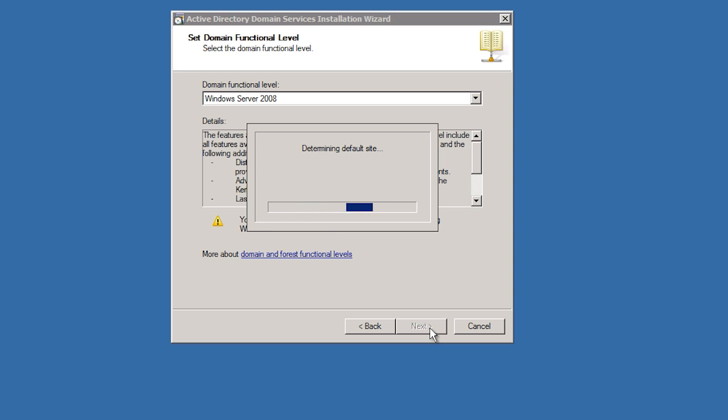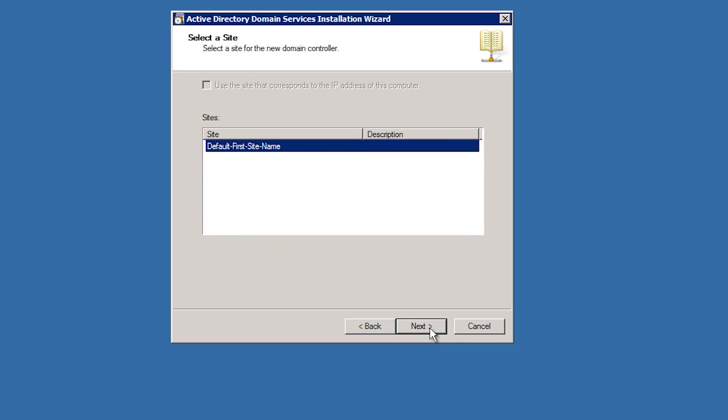The next screen will ask me which site this domain controller will go into. Later on in the course, I will cover sites. For now, I will accept the default option and move on.